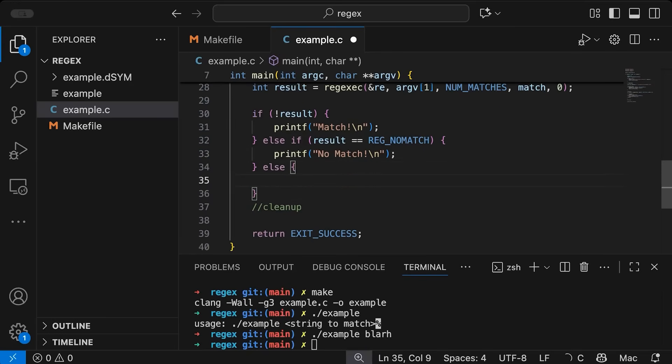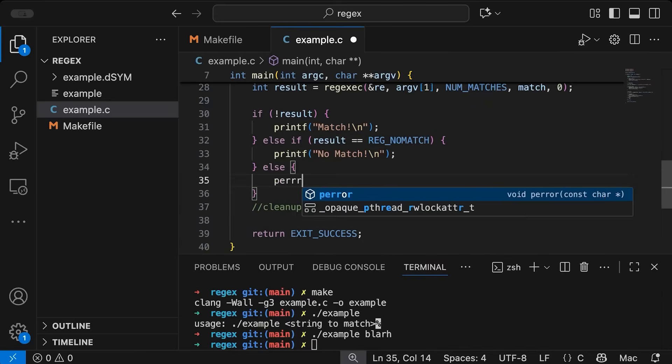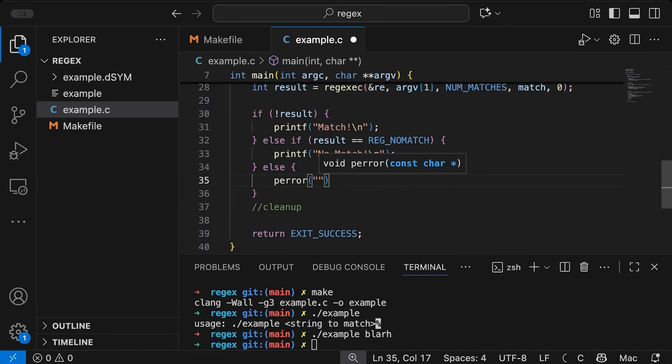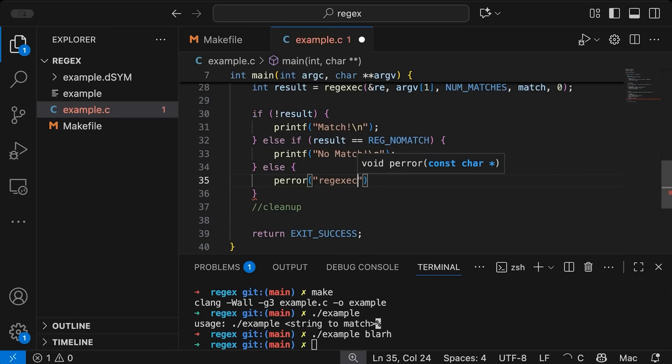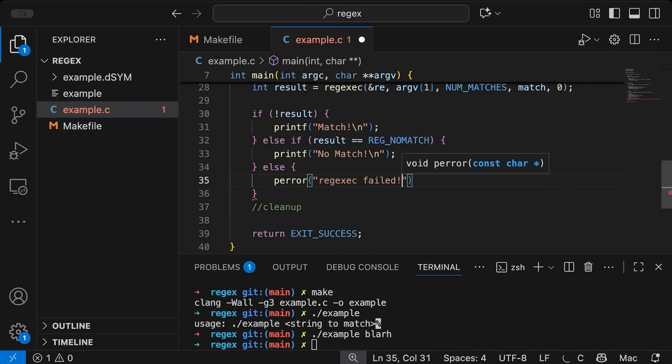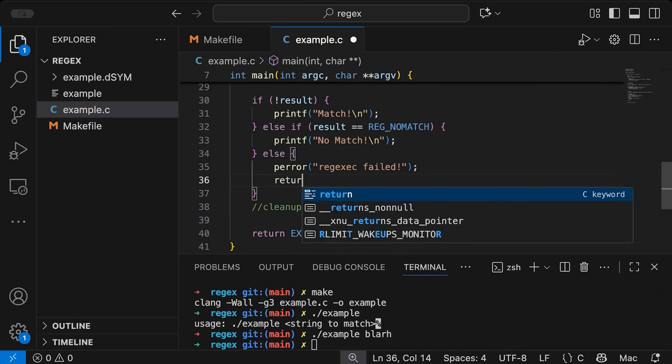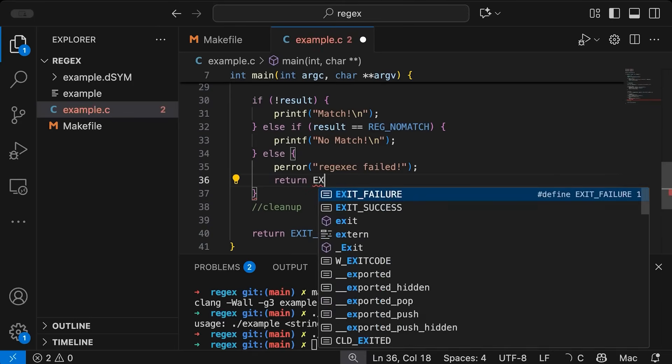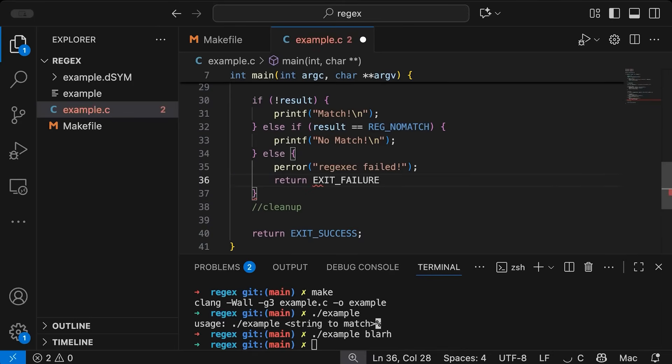And then if it was anything else, then we actually had an error, right, something went wrong with our regular expression, and we probably need to look into that, see what happened. So let's just print out that regexec failed, and we'll again return EXIT_FAILURE.